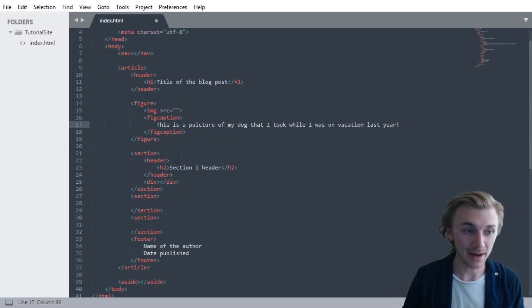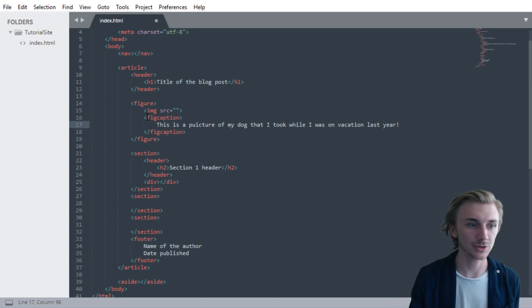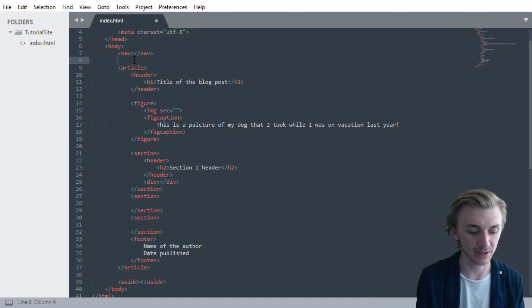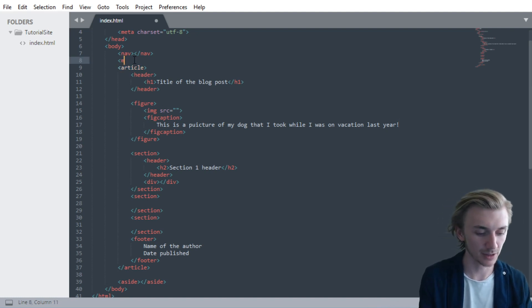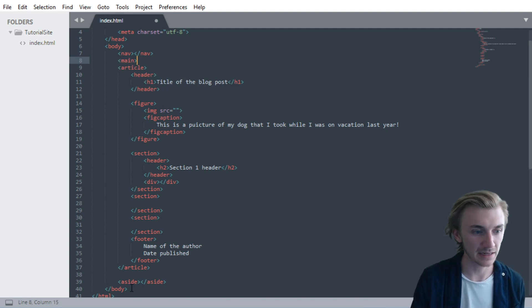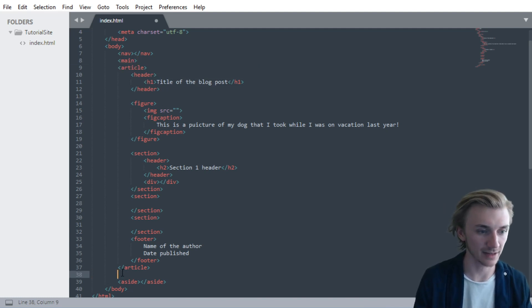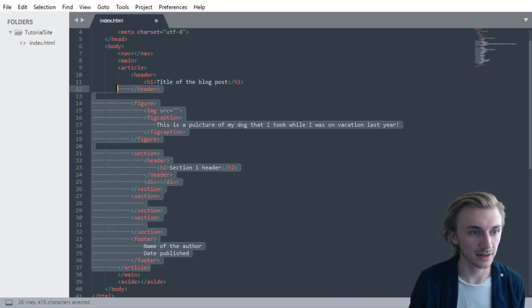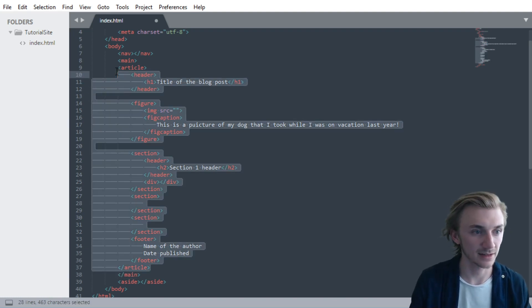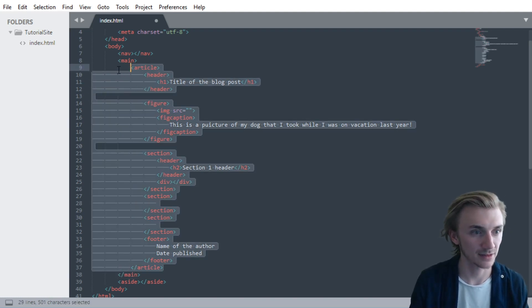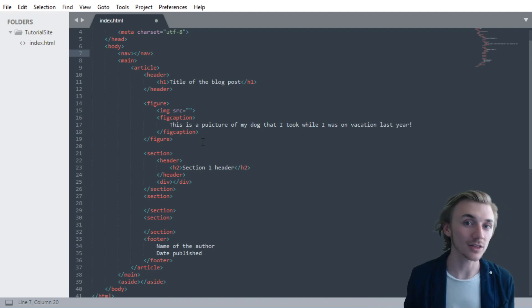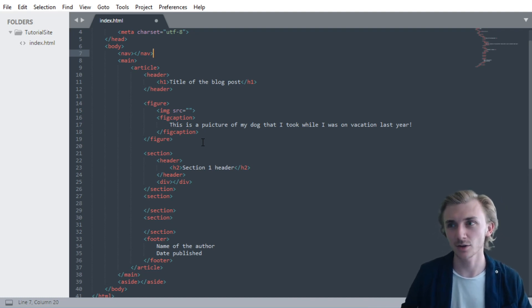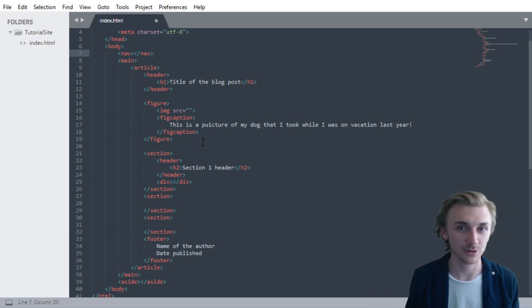Now lastly, there's also the main tag, which you use to wrap around kind of the main content of the page. So let's put a main tag here, and then below the article, but before the aside, is where we would put our closing main tag. And then let's highlight all this and hit tab to indent it all correctly. So it's cool that all these new tags exist, and it's good to know them, and it's good to know when to use them, but why?